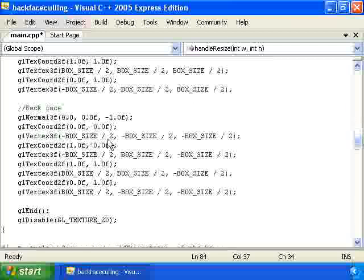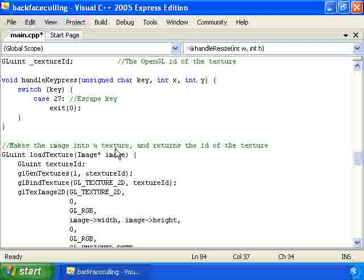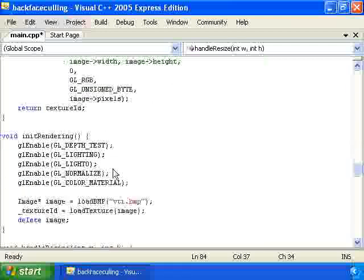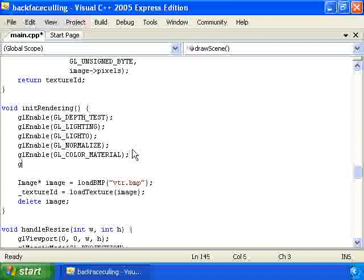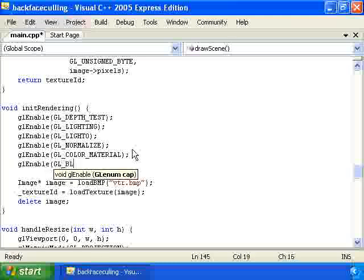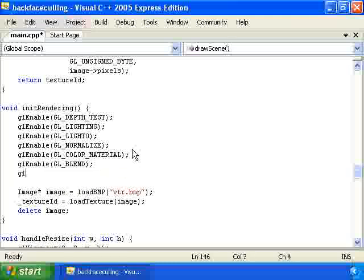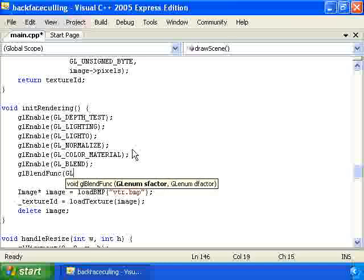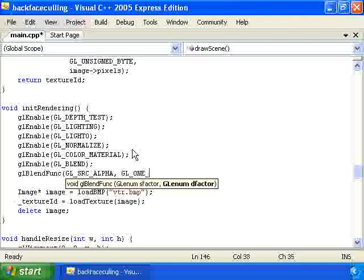That'll give us some transparent faces. We actually need to enable alpha blending also. So let's go to init rendering and call glEnable GL_BLEND. And also set the blending function to be the normal transparency blending function: glBlendFunc GL_SRC_ALPHA, GL_ONE_MINUS_SRC_ALPHA.